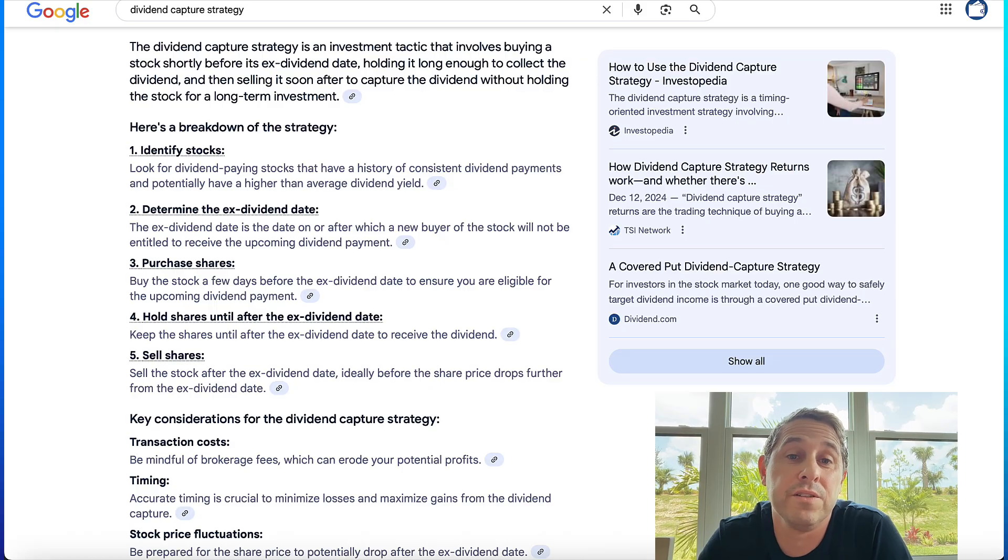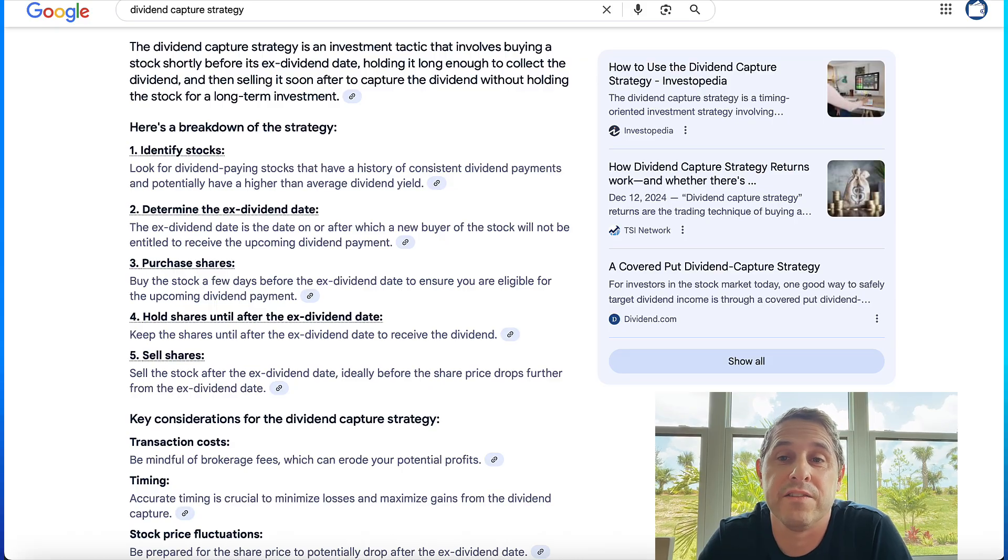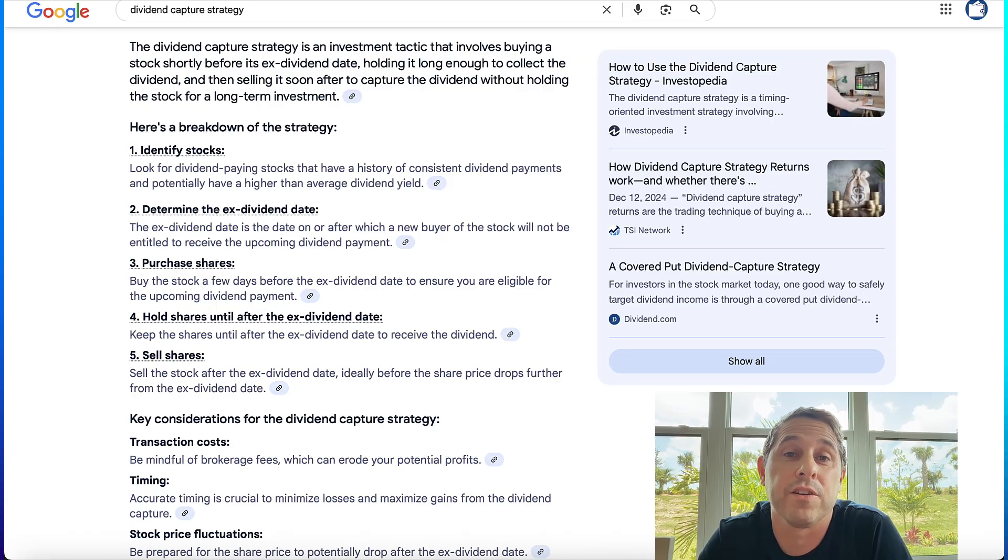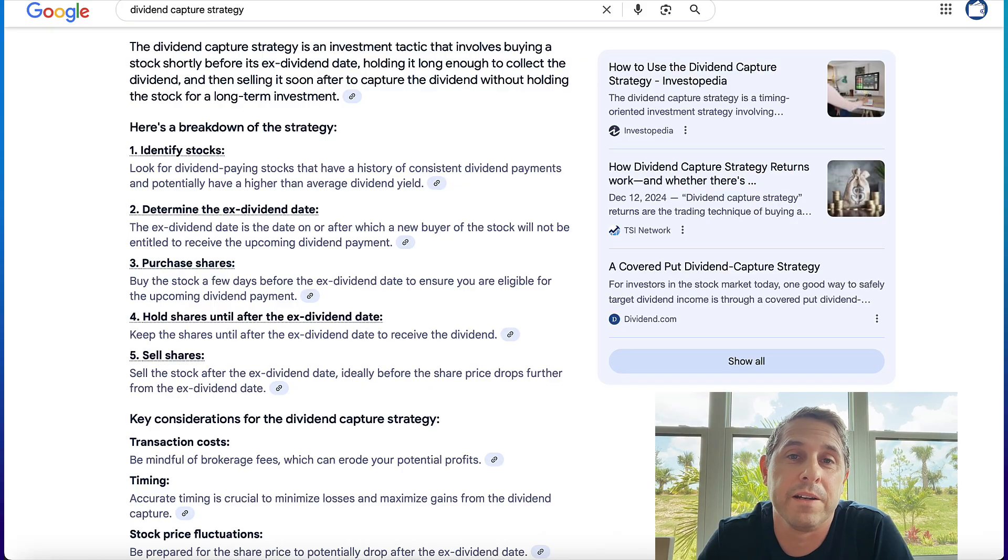I've recently been using AI to backtest this strategy on dividend stocks to see which ones I might want to try it on. Let me give you a demo of how I do that now.